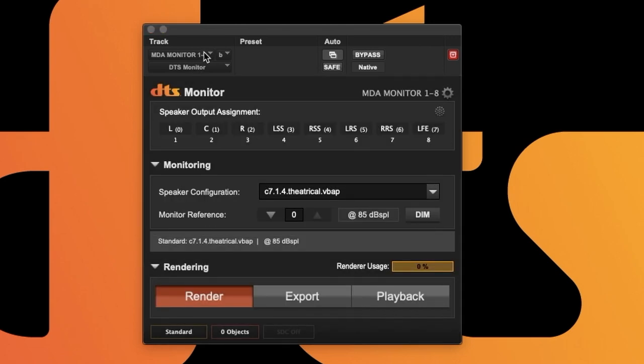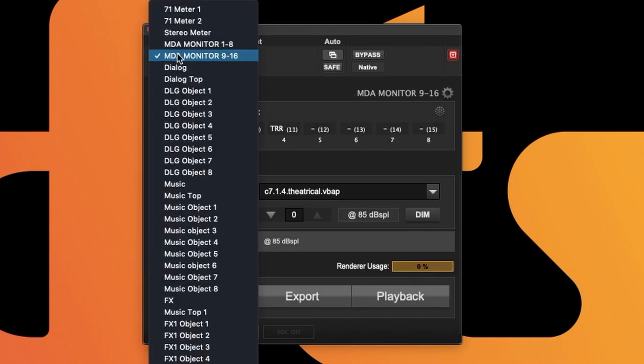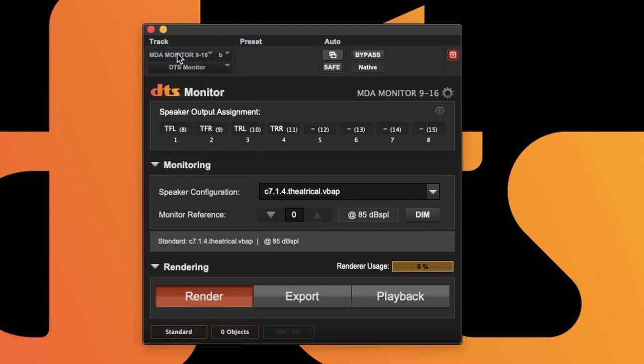To see the additional outputs, we can go to the second instance of DTS Monitor where we can see the last four channels of the 7.1.4.